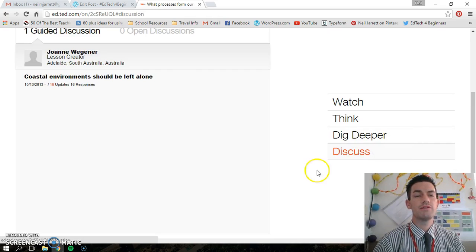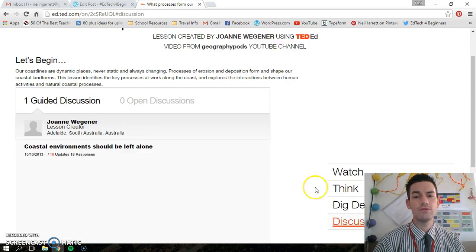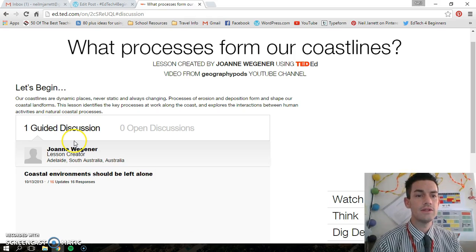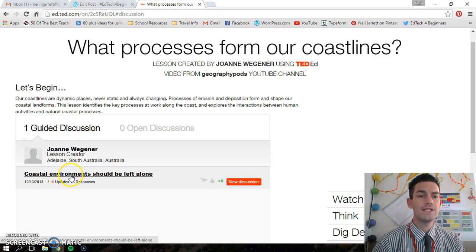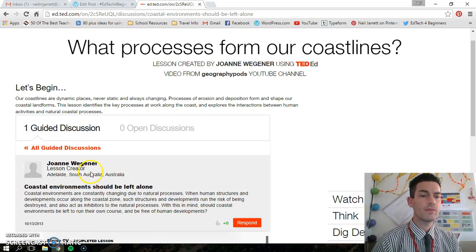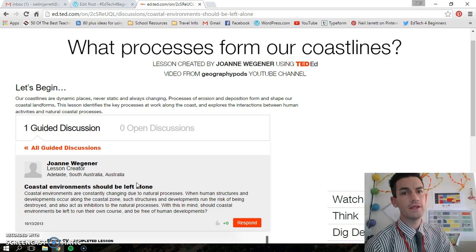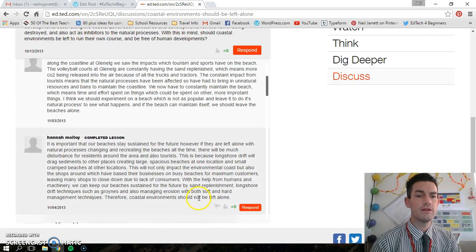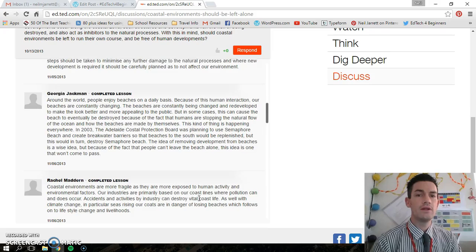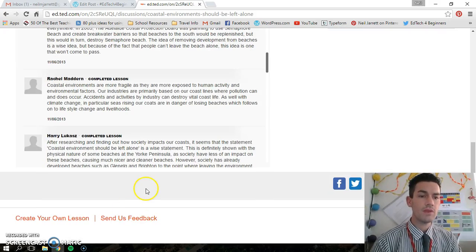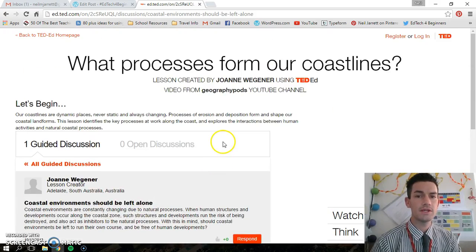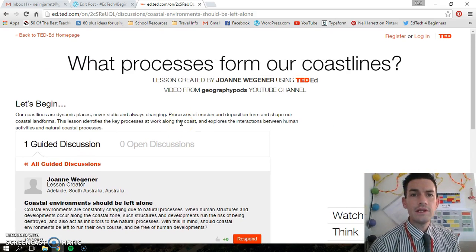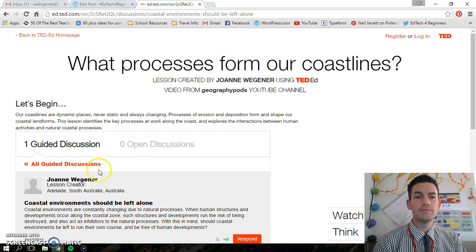The last one, which I really like — and these four sections aren't always the same, there are different ones, but these are generally what they are — is a guided discussion. A teacher has created a discussion: 'Coastal environments should be left alone,' so it's all about the protection of the coasts. Your students can then lead their own responses. You can either respond yourself or create a completely new discussion. That's the lesson — a really nice plenary. I really like this resource and will definitely be using it a lot. Thank you.